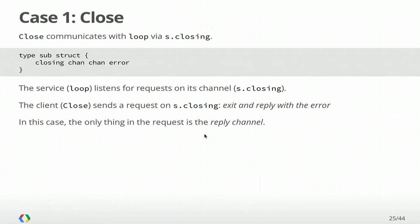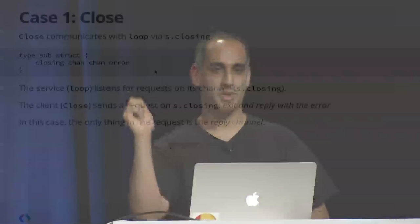We're going to go case by case. We have three cases. The first one is close. We need to transform that closed Boolean and that error value into communication. We're going to do this by introducing a channel in our sub type called closing. It's a chan of chan of error. It's a channel in which you pass a channel. This is a request-response structure. The loop you can think of as a little server that's listening for requests on this closing channel, in particular, requests to close. And when we call close, we're going to wait until the loop acknowledges that by sending us back the error.